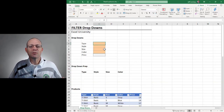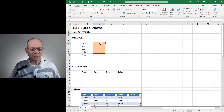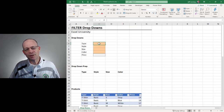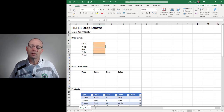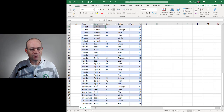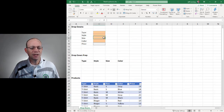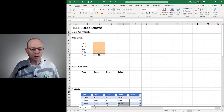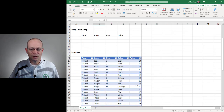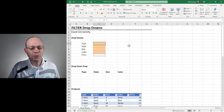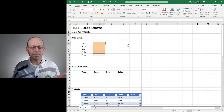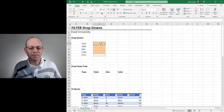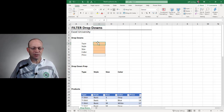Here's the scenario. We would like to allow the user to make a selection of type from the choices available in the type column. Based on the selection, the user can pick the corresponding styles. Depending on the type and the style, they get to pick the size options and the color options. Then depending on these four selections, we want the system to retrieve the corresponding price.